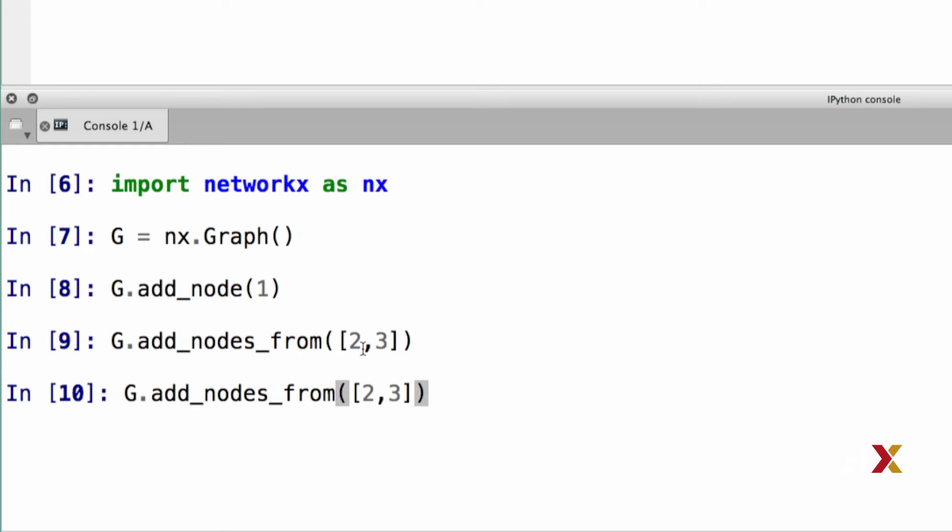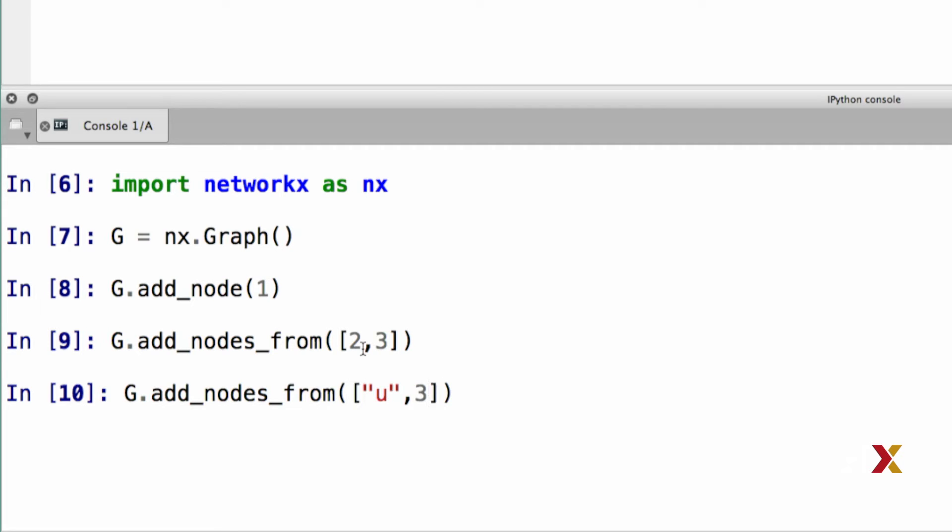One important point to realize is that the node labels don't necessarily have to be numbers. For example, we can use strings. So we could add a node called u, and we could also add a node called v.